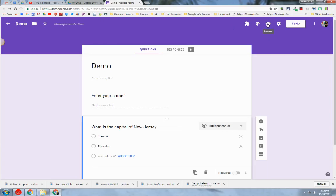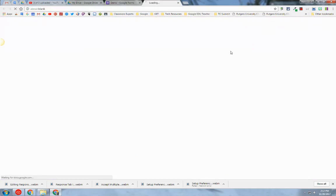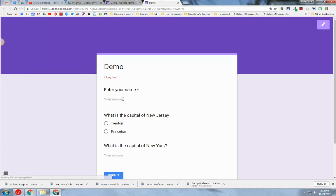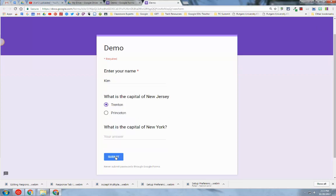Then you can preview your form and test it. I'm going to type my name, fill this out, and hit submit.